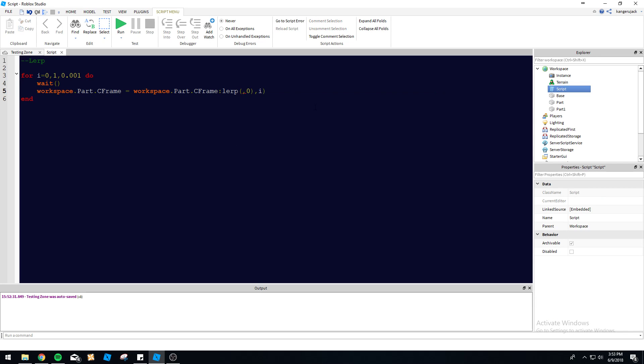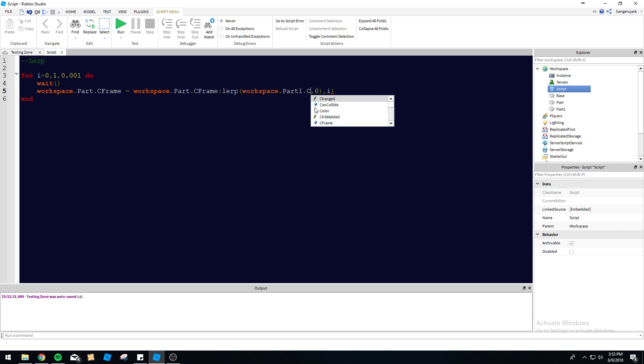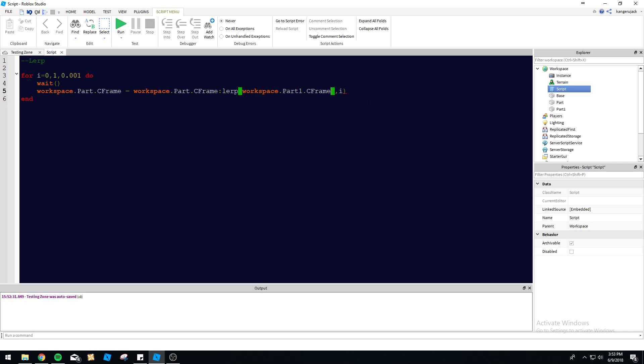We're going to go ahead and tell this now to forget about that, just go to workspace.part1.CFrame. So it's literally just going to move that block there. Let's fix this. What is going on here? Workspace.part.CFrame.